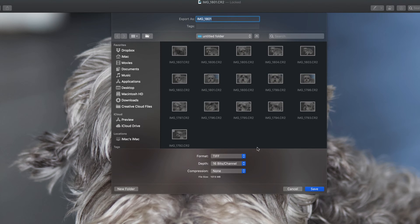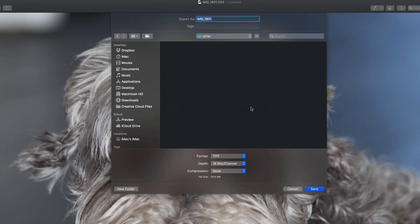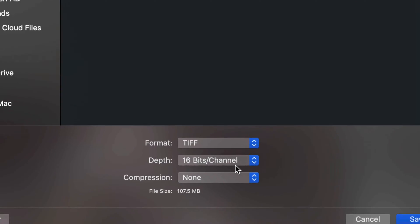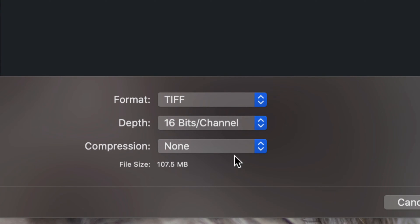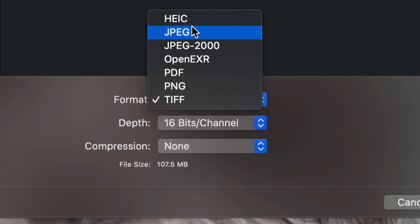You guys can export it onto the same folder or anywhere else you like. Just choose your location. I'm going to make a new folder and call it 'other'. I'm going to put it in there and choose the format. Down here you have various format options: PNG, PDF, and others. The most common one is JPEG, so we're going to start with that.